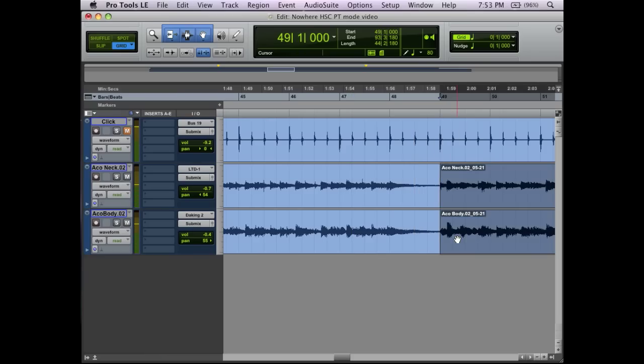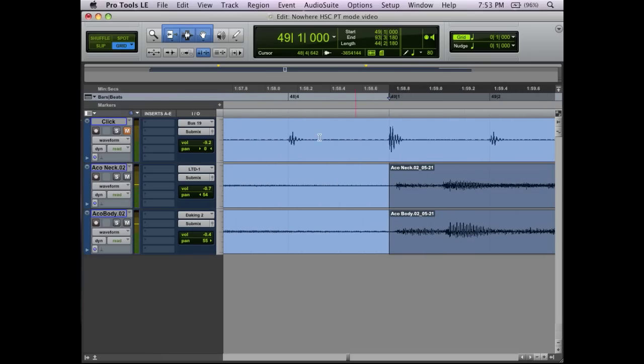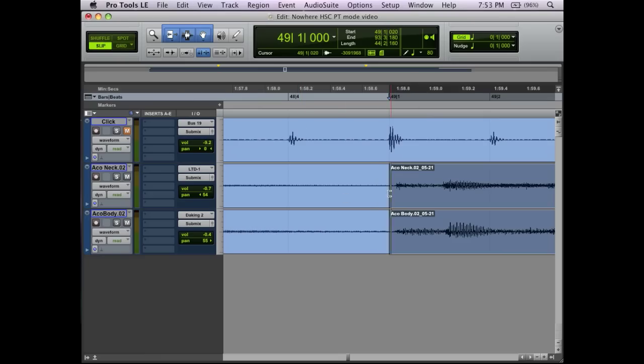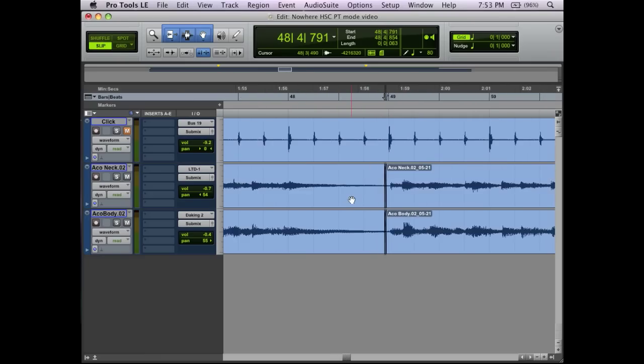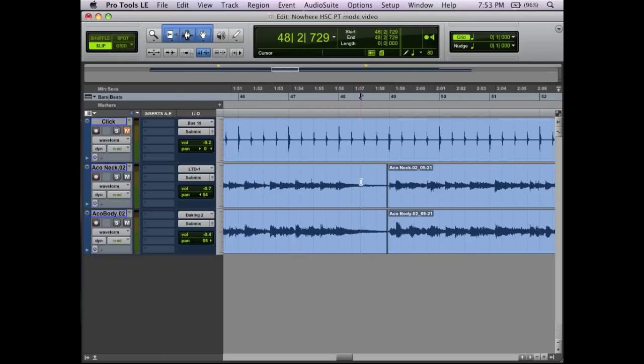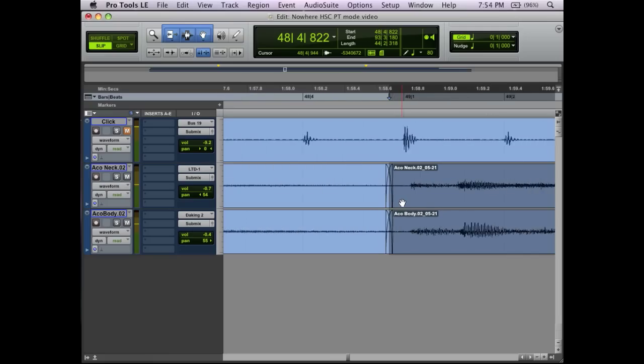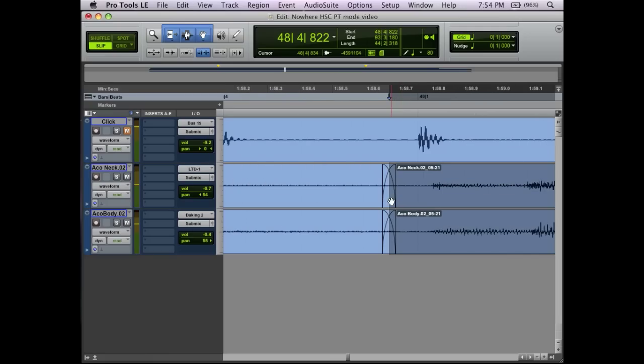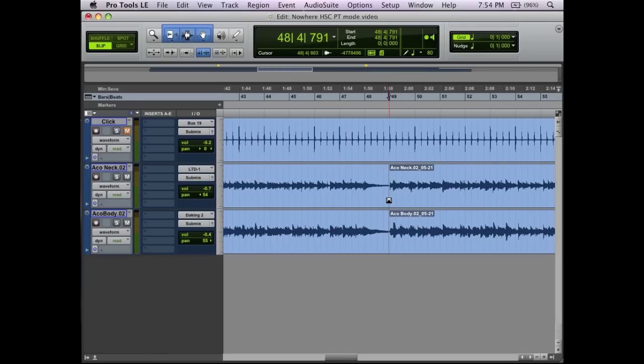Of course, we'd want to go in there and do a crossfade. Typically, you go back into Slip mode for that. So Slip mode, bring it back, do a quick fade, and it should sound wonderful. You may—if I had more time, I'd go in and make sure that sounds right. But for our purposes, that's what we're talking about.